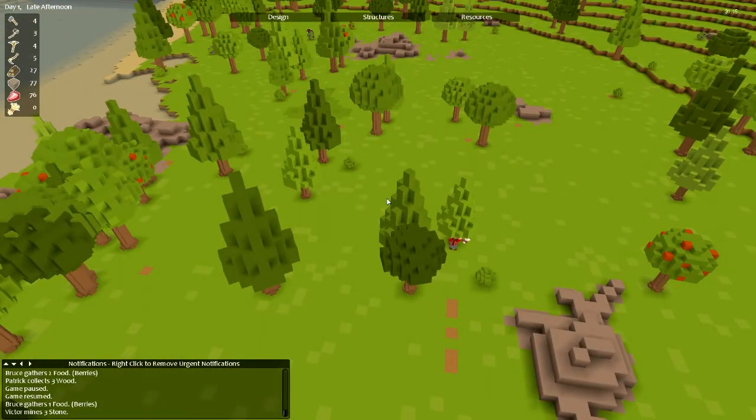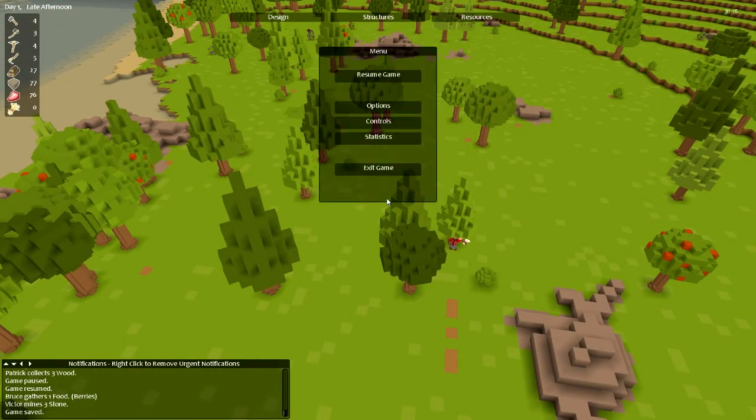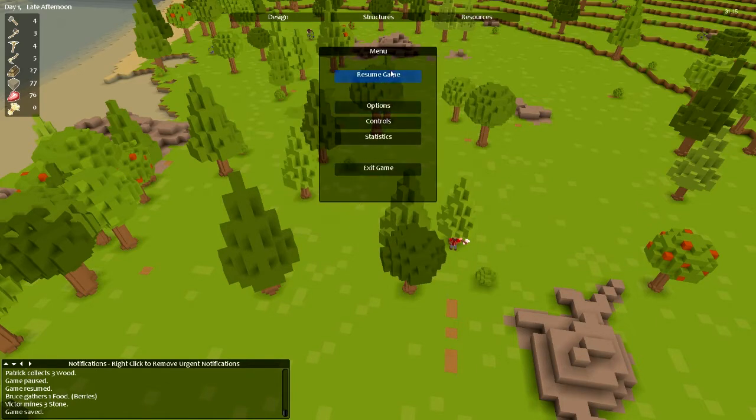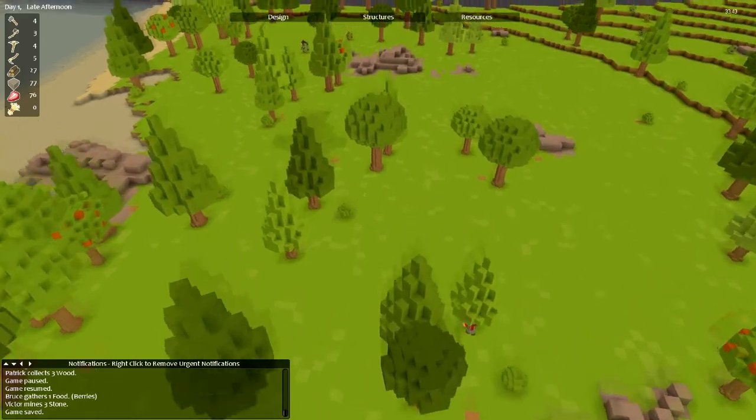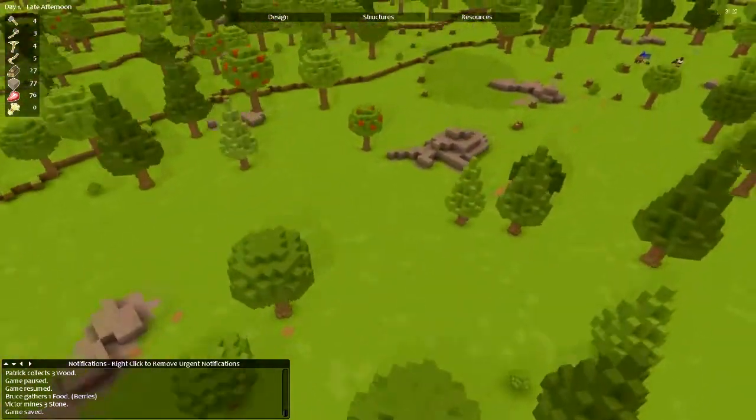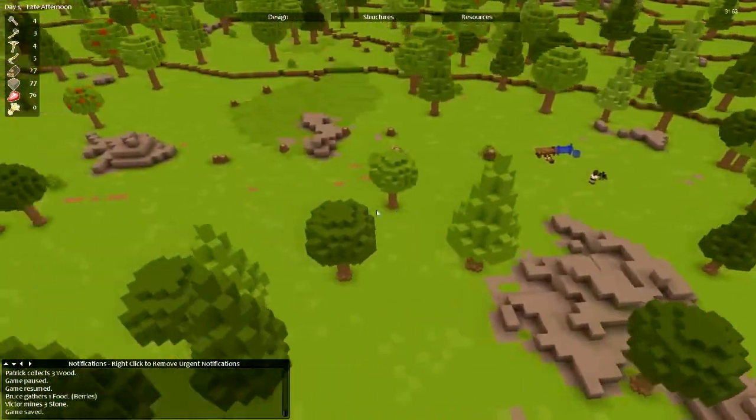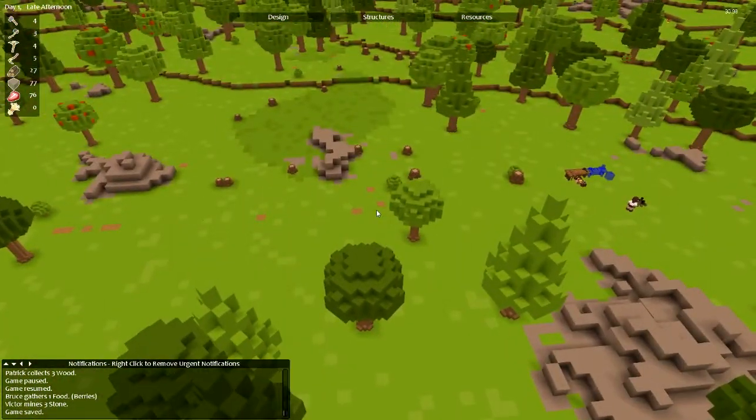I'm actually going to turn down the music just a tad. I am rendering, just so you know, so it might be a little FPS droppy at times.